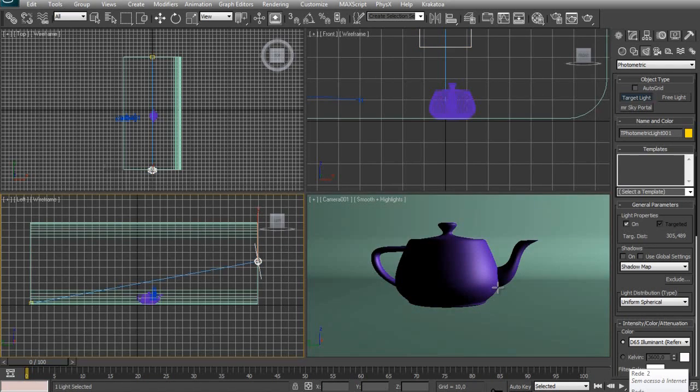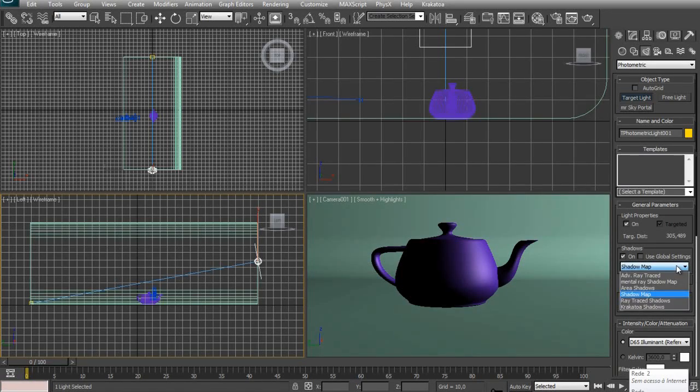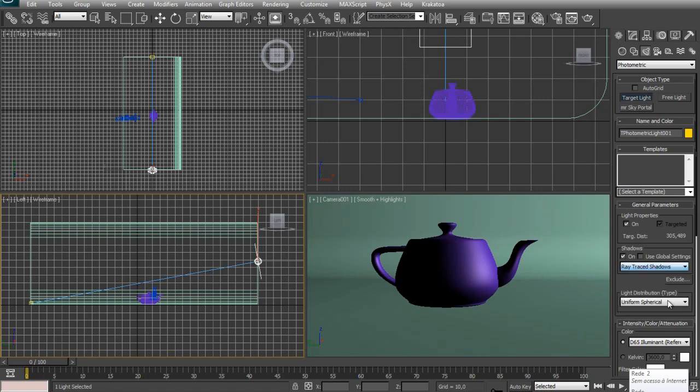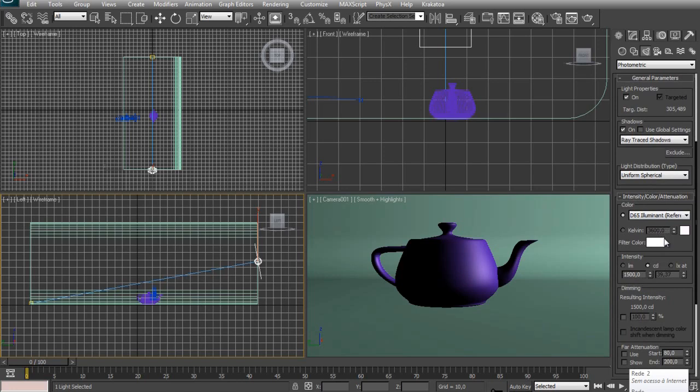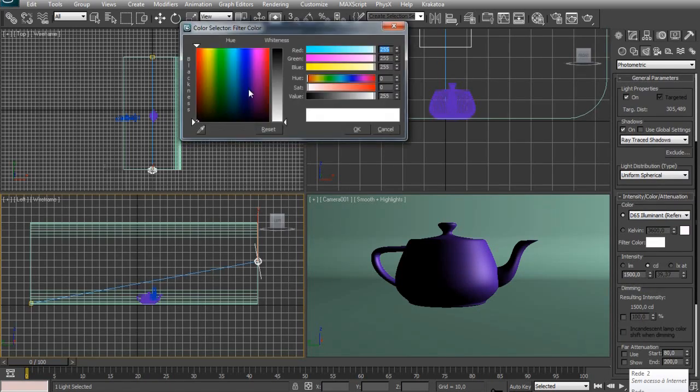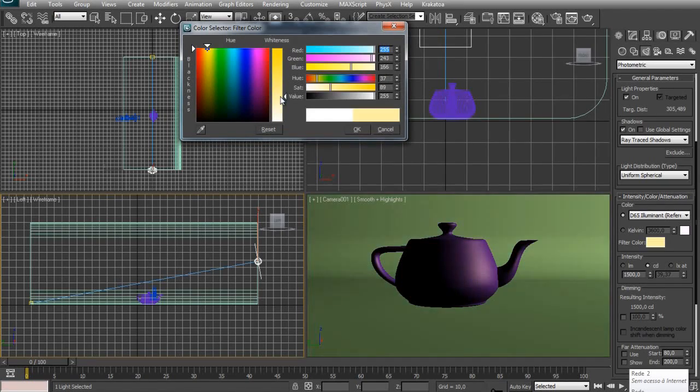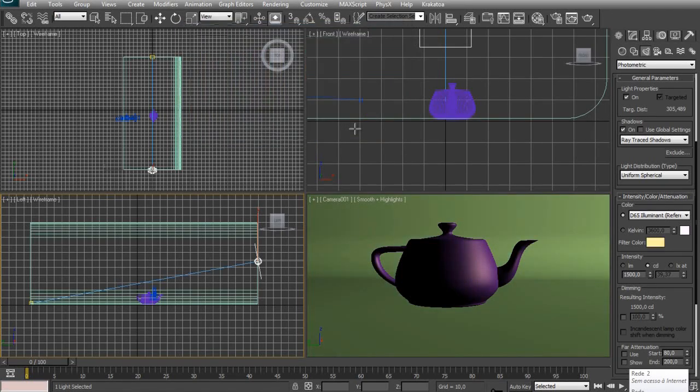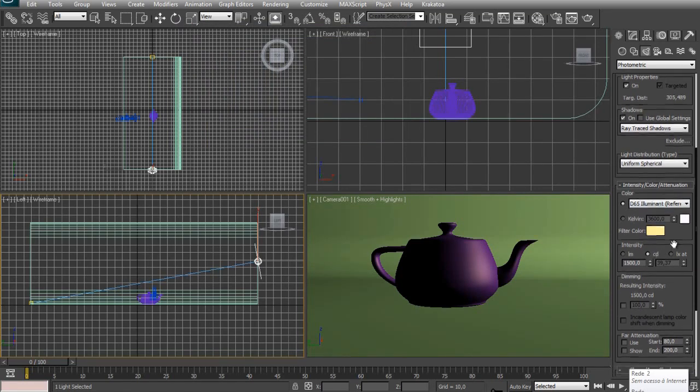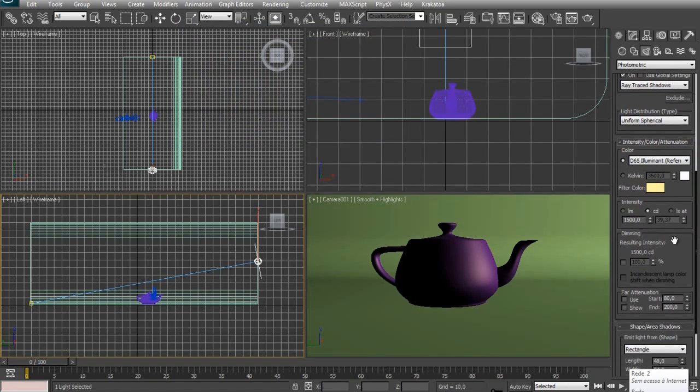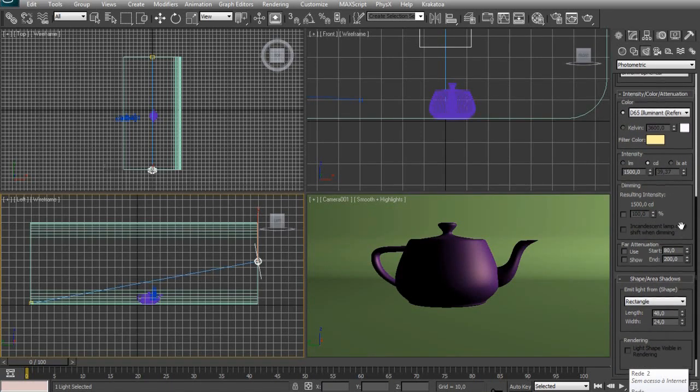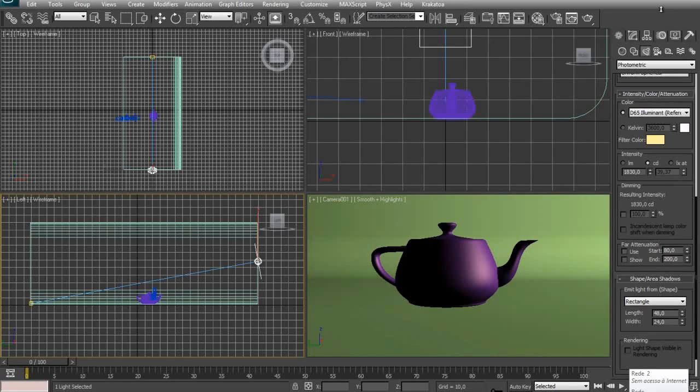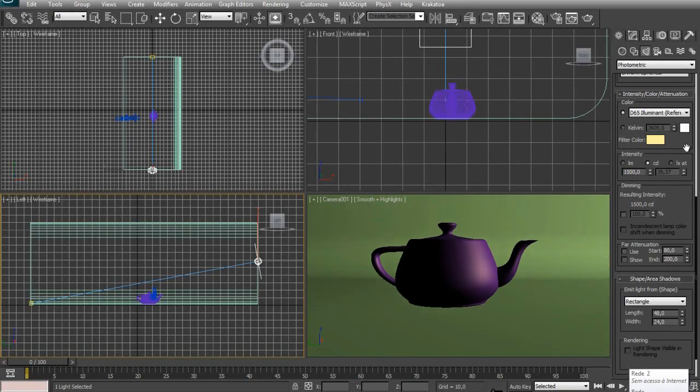And now we'll configure our lights. So just hit Shadows on. Change the type of the shadow to Ray Traced Shadows. I'm going to change the color of it to clear white, clear yellow. You don't have to do this by the way, it's just I like it. Scroll down. Here is the intensity of the light. I'm not going to change it right now.